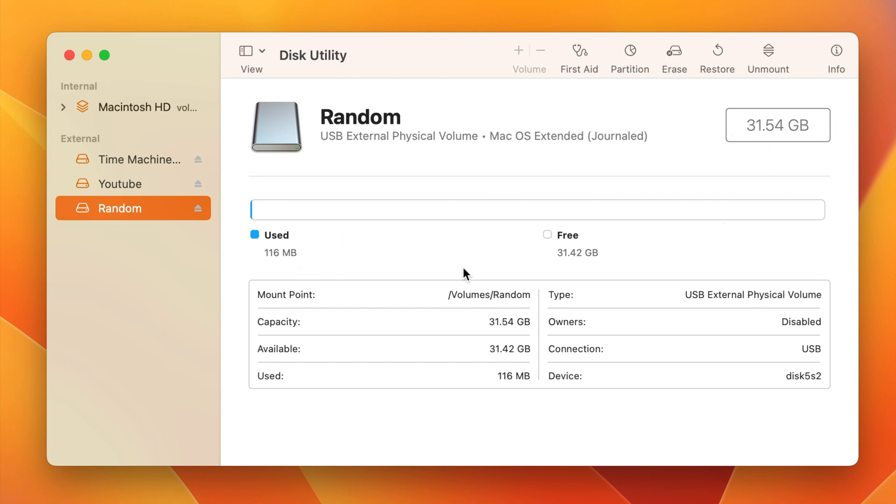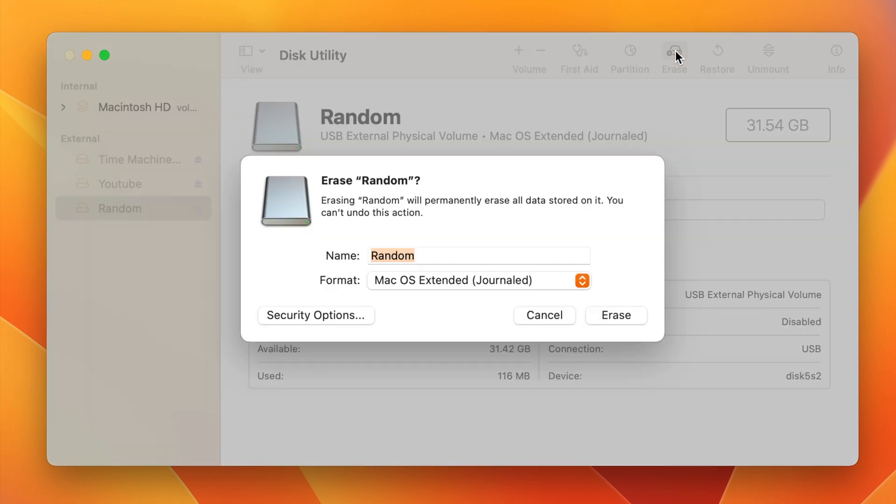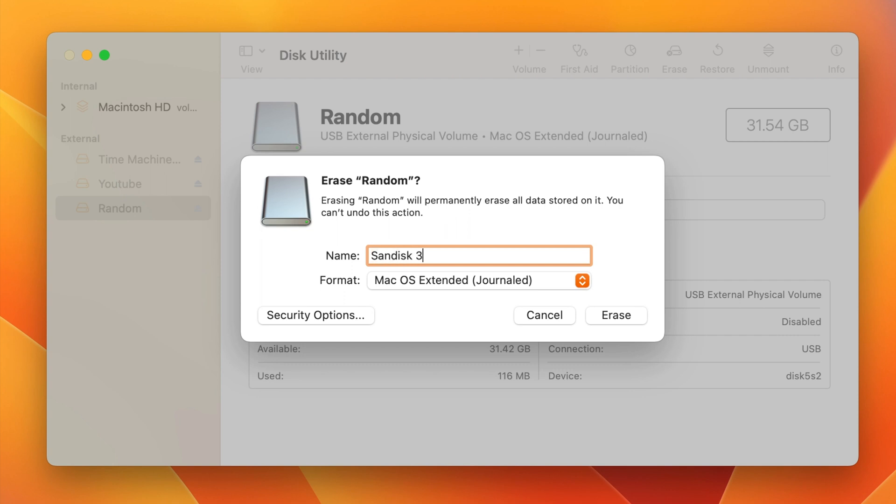It's as simple as clicking on this erase button and you just name it whatever you want. You could call it what kind of drive it is, or if you have a specific use case that you're going to have for it, you can name it that as well. But I'm just going to name it that for the purpose of this video.